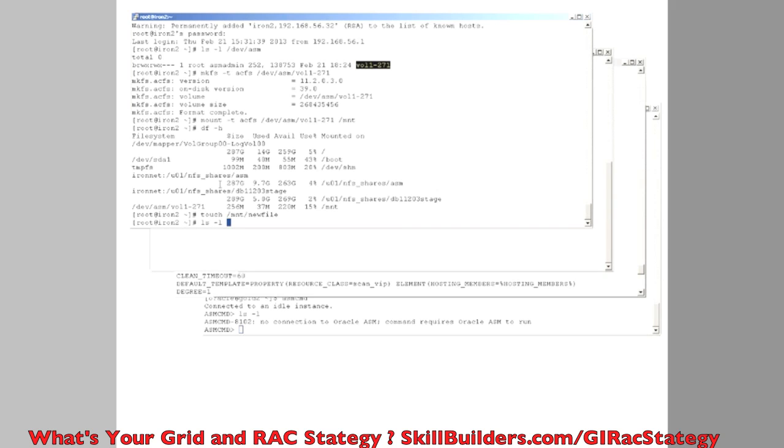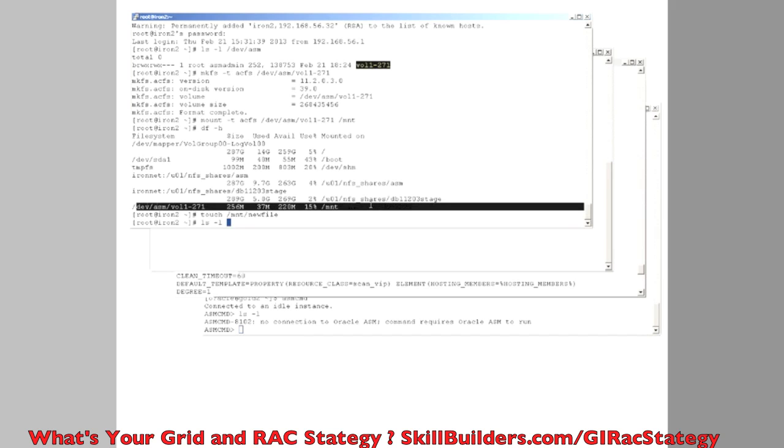And I can use it for anything I want. In that previous webinar that Dave just referred to, I demonstrated the snapshots and replication capabilities. Now, I just want to point out that ACFS, the file system, an ACFS mounted file system,